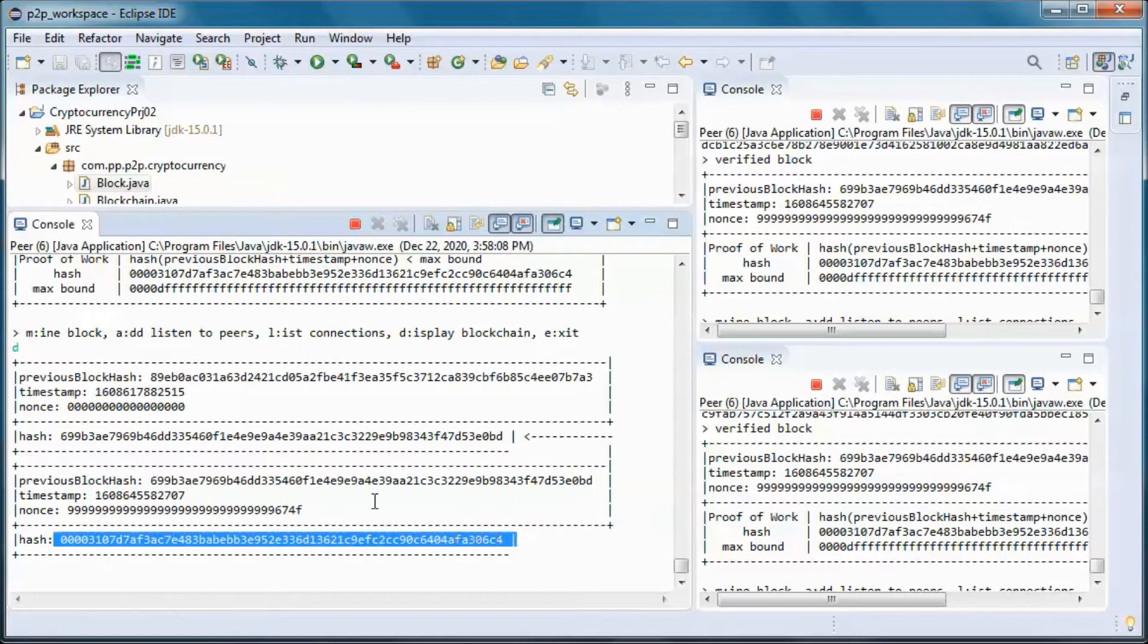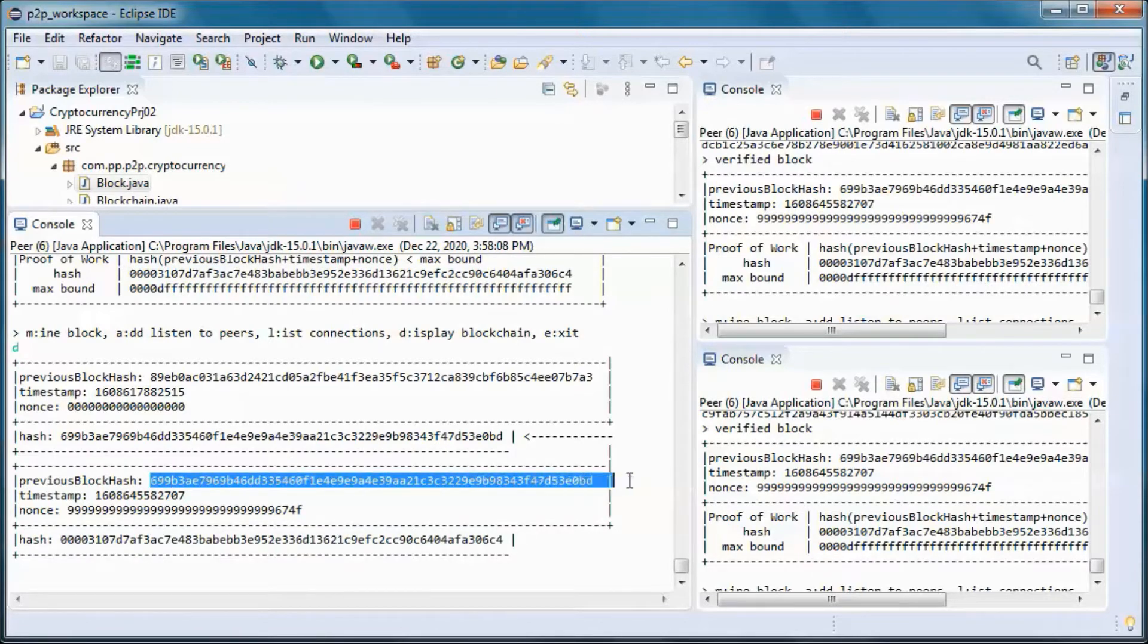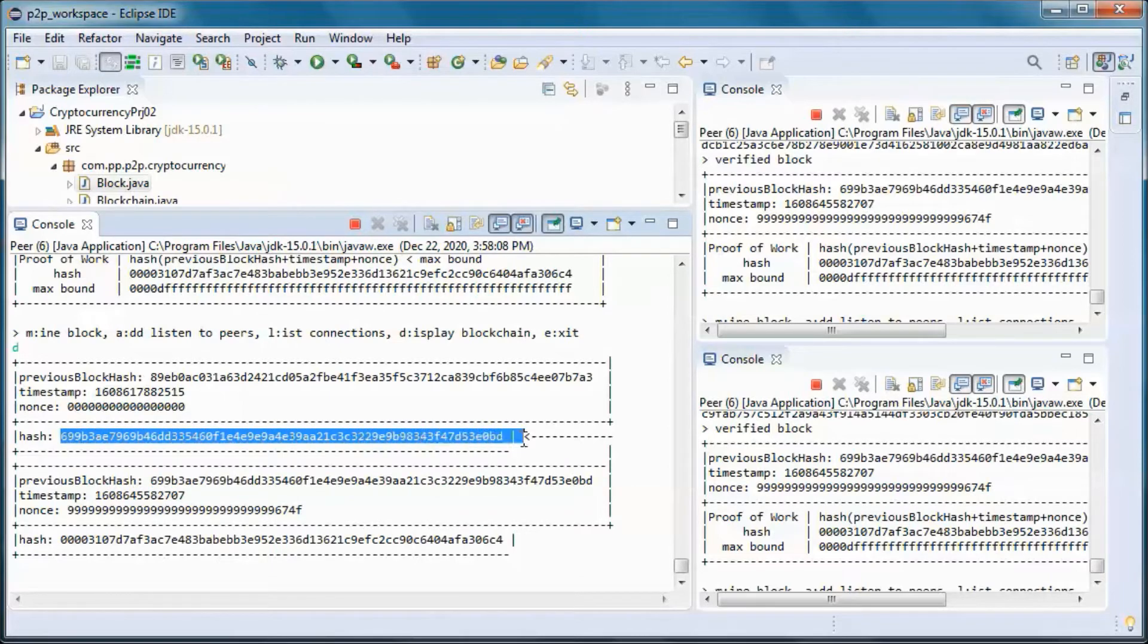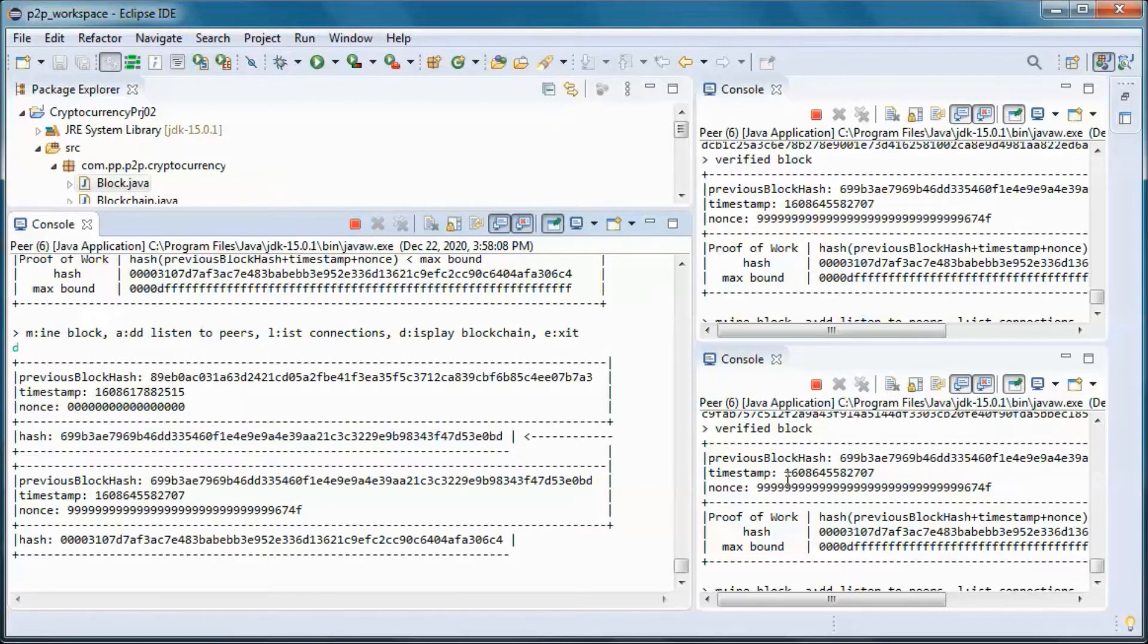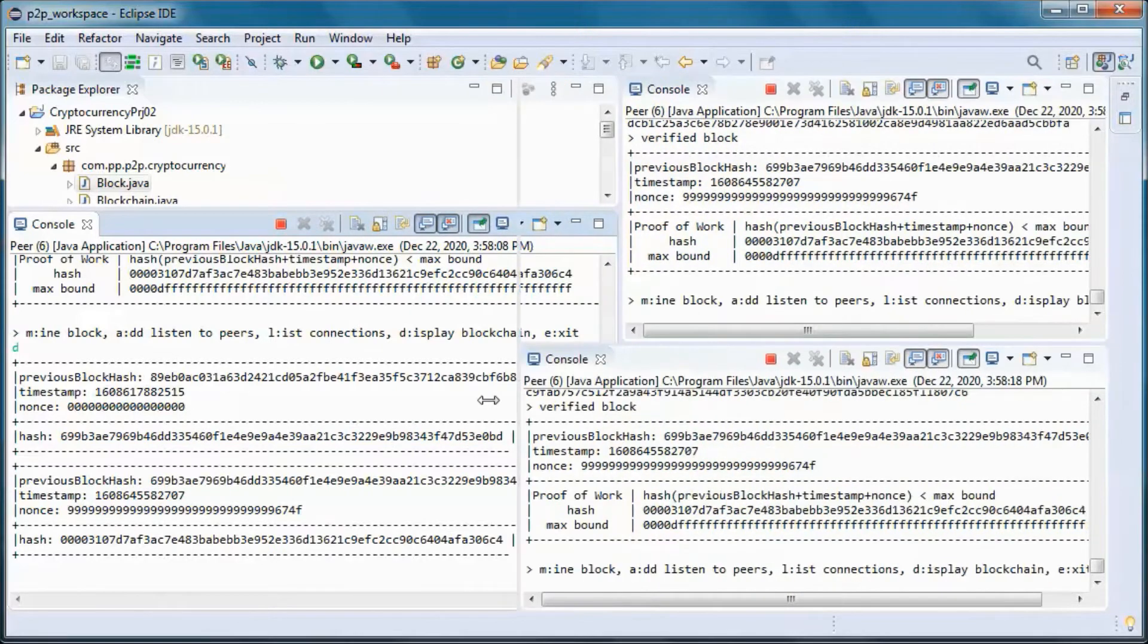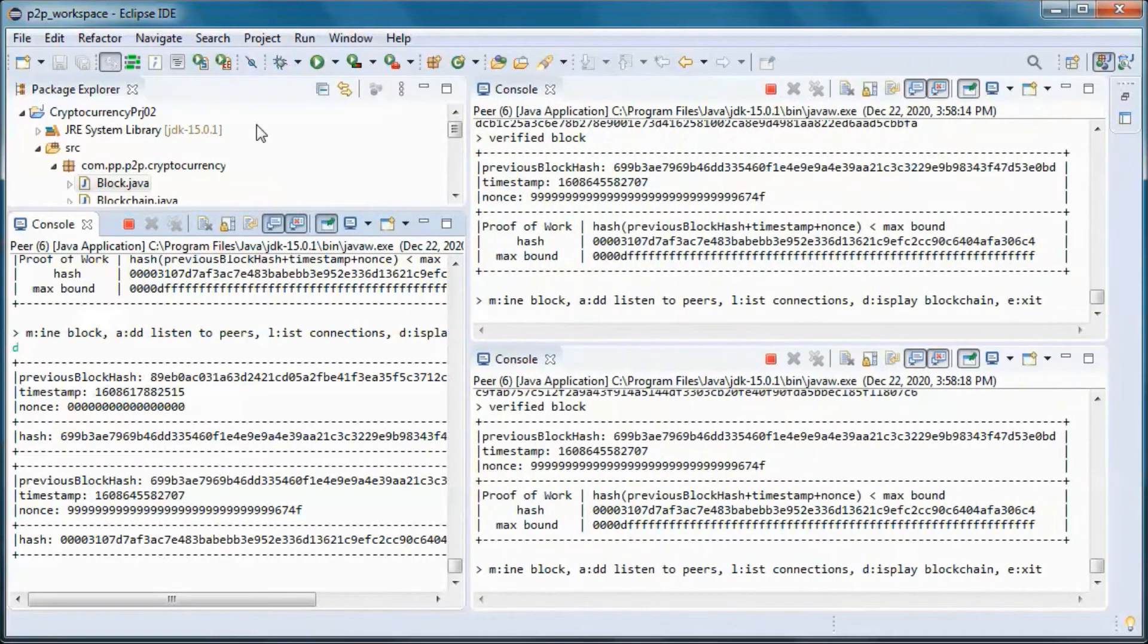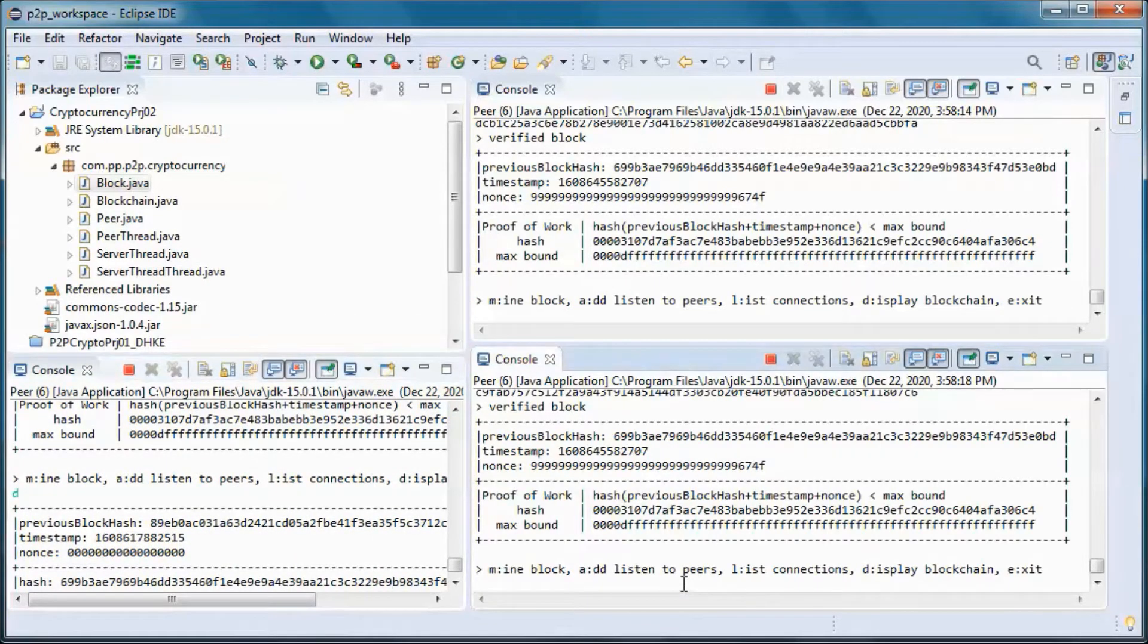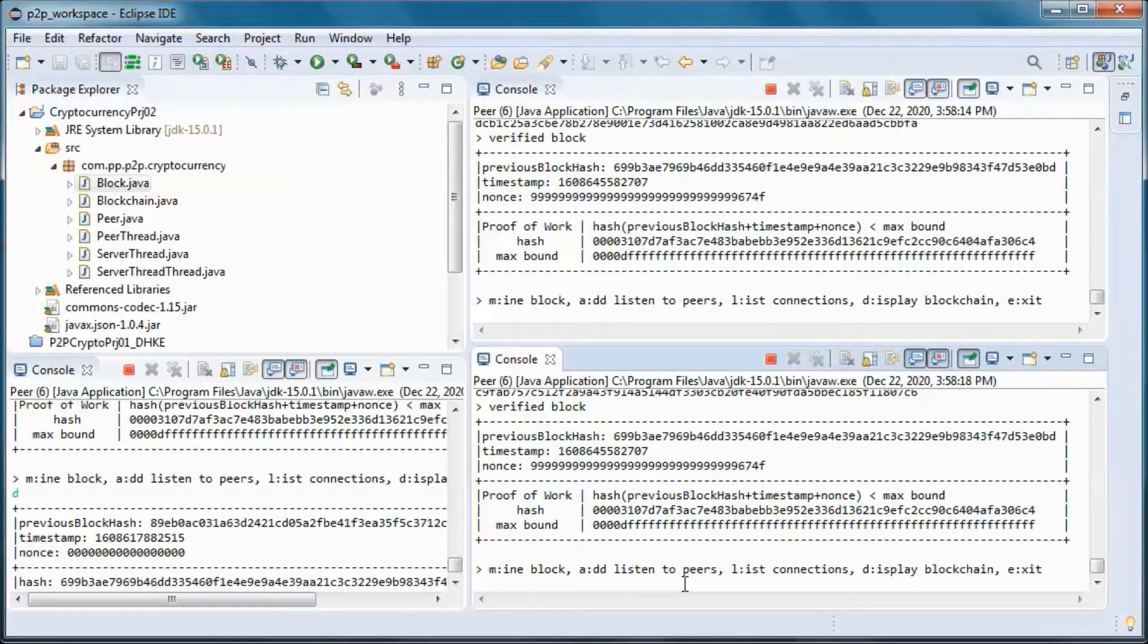And the previous block hash is referring to the genesis block hash.